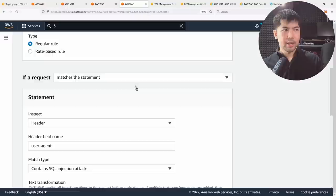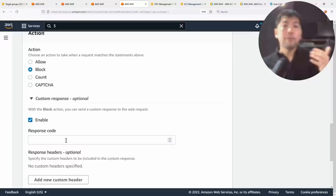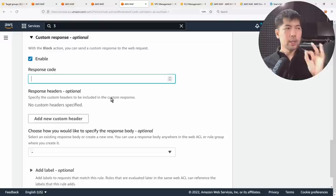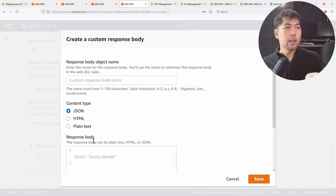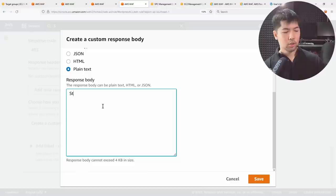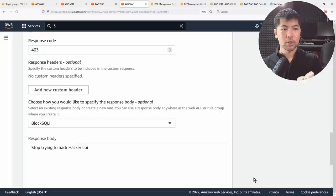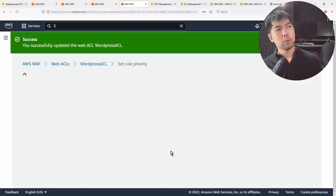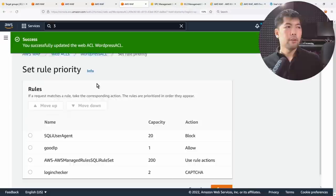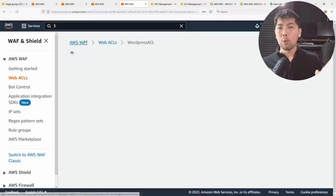Additionally, you can add a custom response to rules. Edit the 'SQLI-user-agent' rule and at the bottom, enable a custom response to give feedback to the requester. For example, set a 403 status code and specify a response body — create a response body named 'block-SQLI' and enter plain text like 'Stop trying to hack HackerLoy.' Then click 'Save' and 'Save Rule' to update the web ACL.